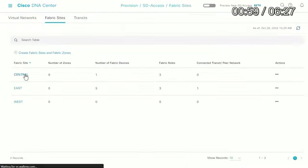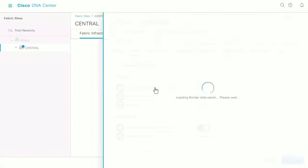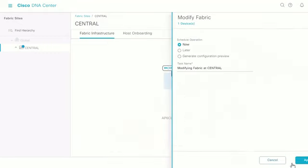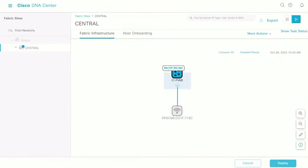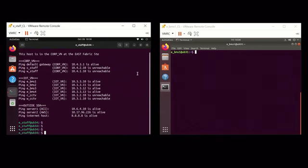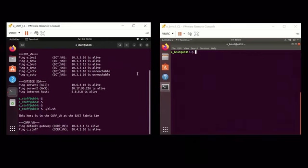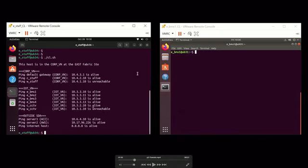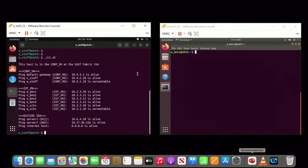We add the transit to both east site border nodes, then do the same on the central site: go to the border node, configure, attach transit, add, submit. We don't share internet on central because it has no internet access. SD Access transit is established between the two fabric sites. When we rerun our script, East side staff device can now contact central site, central site CCTV and IoT VN, and central site BMS — all reachable. So we know the SD Access transit is up and the virtual network routing is established.